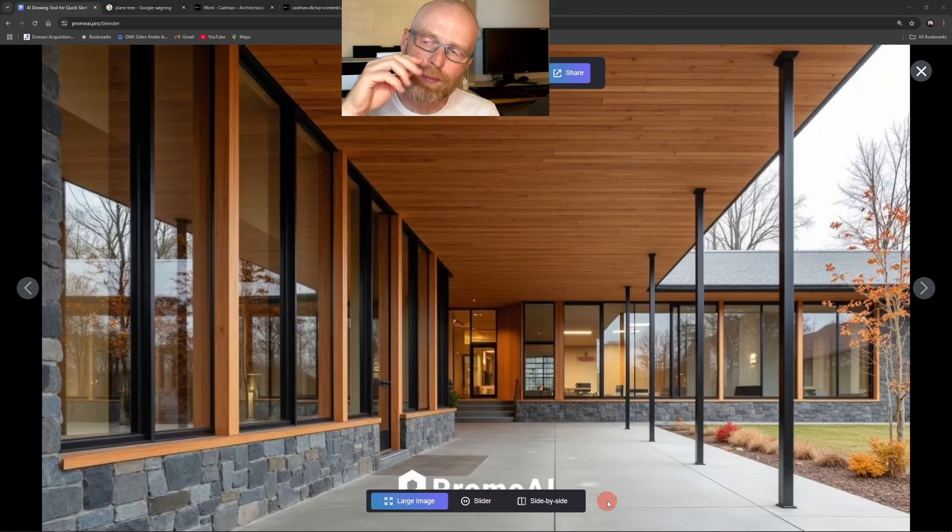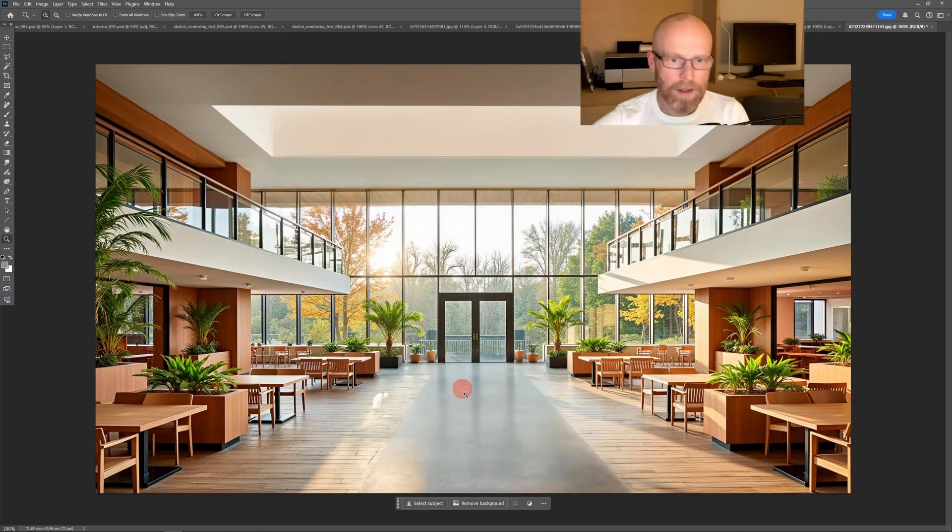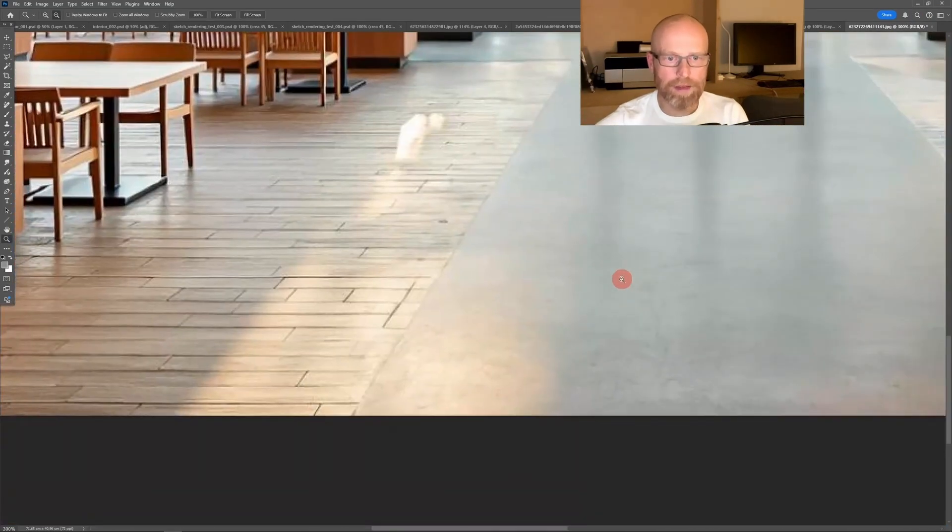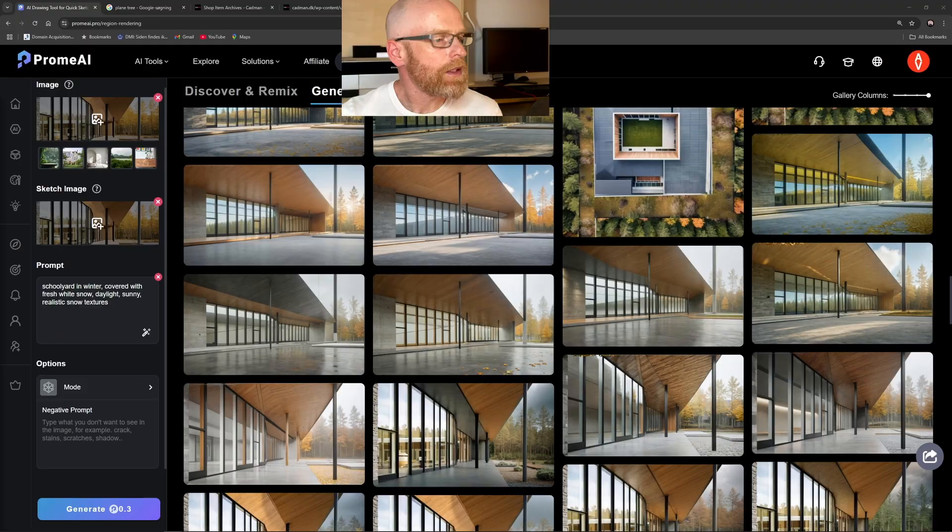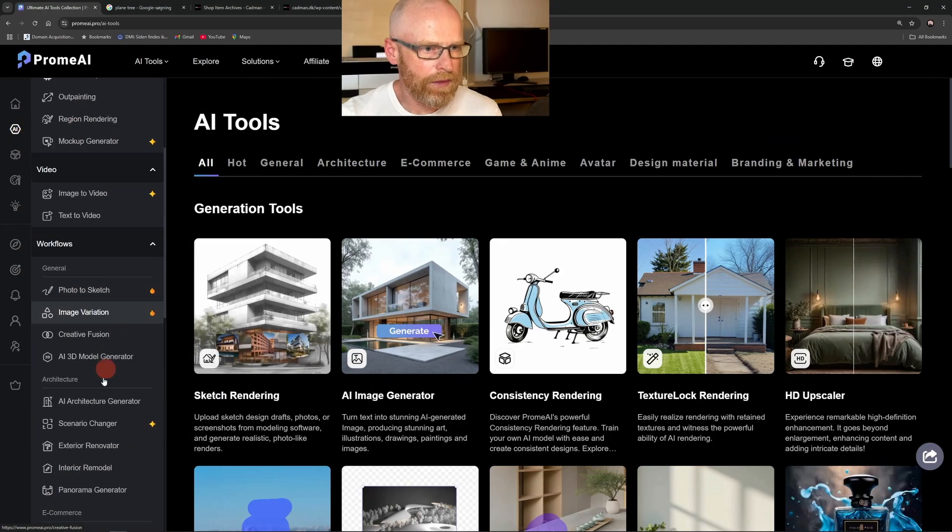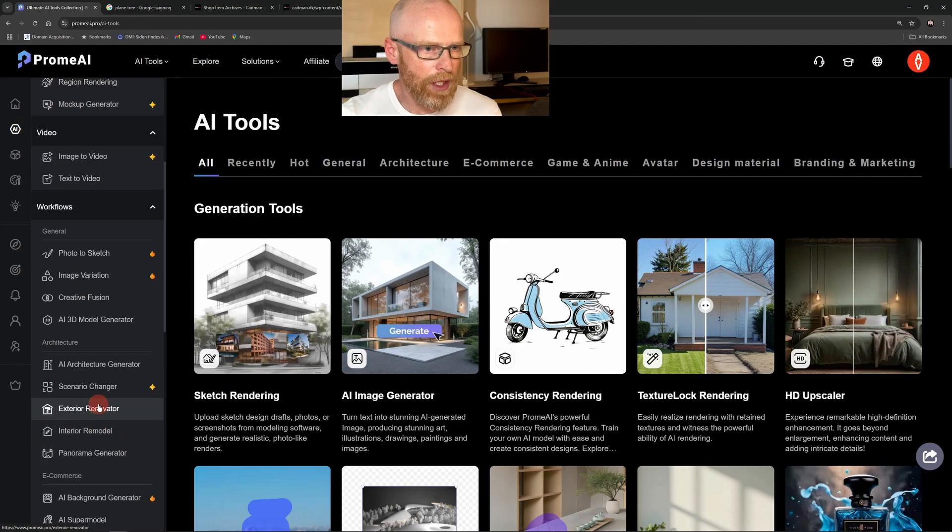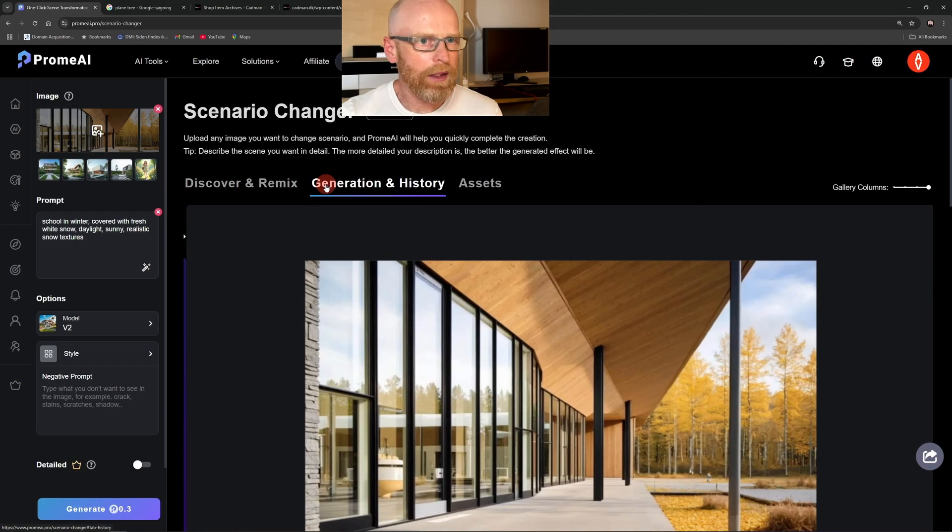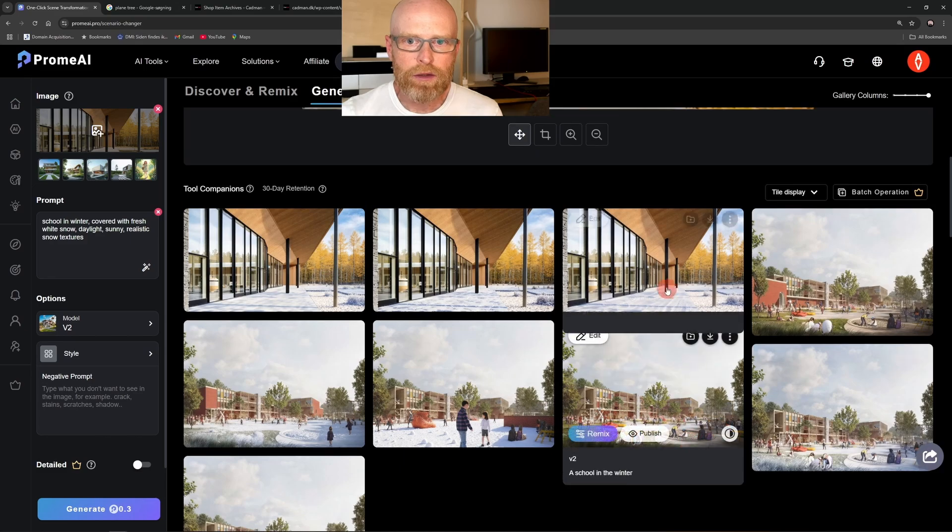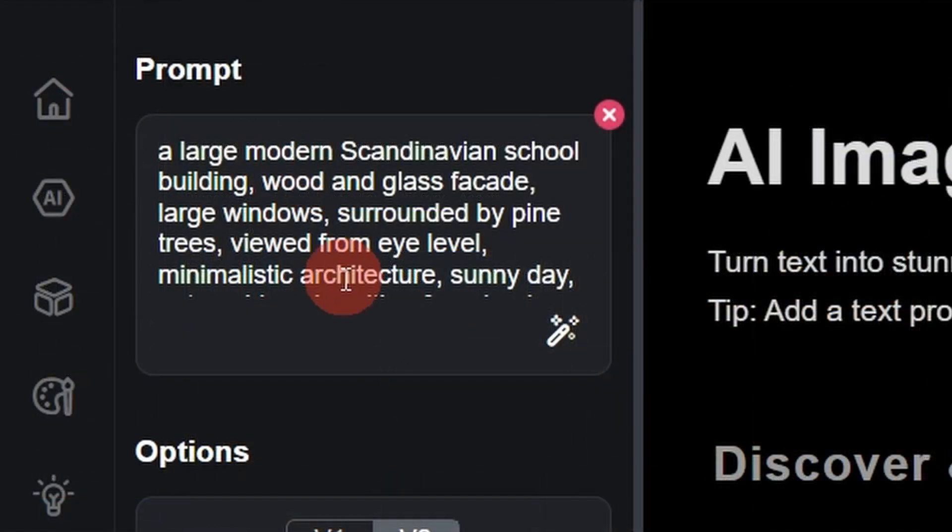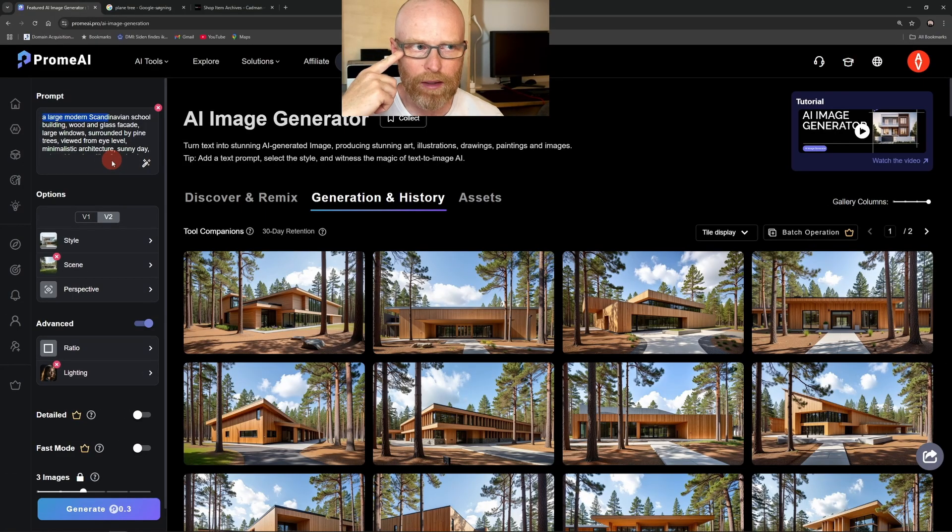It works and it fits into my actual workflow, not just for experiments but for delivering real architectural content. This course shows exactly how I use ProMe AI in professional settings. And the best part, you don't need to know anything about AI to take this course. It's designed to take you from the very first prompt to complex workflows for more advanced users, step by step.